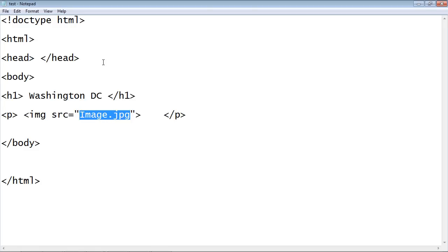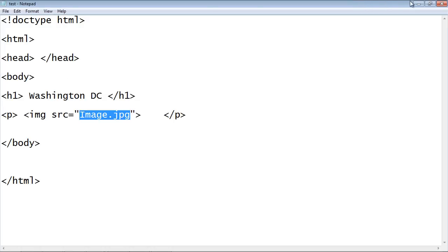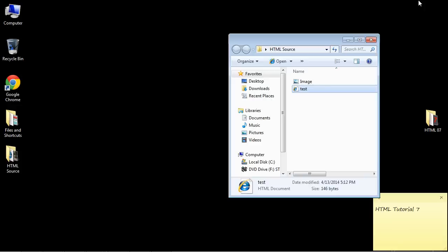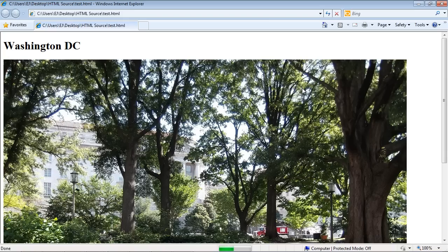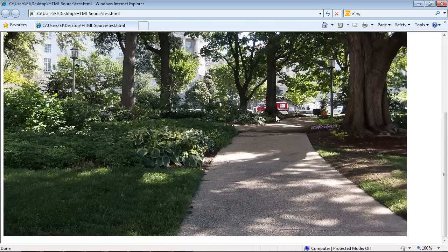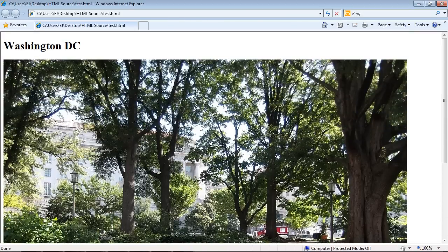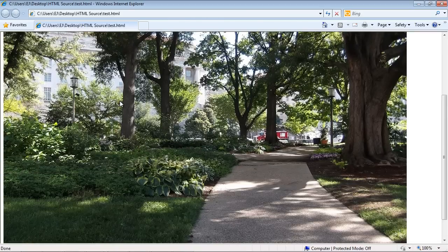So let's go ahead and save this and we will minimize this now, and let's go ahead and render it. And there you can see we've got our image, we've got our nice header describing where this is, and so that's how you put an image into an HTML document.